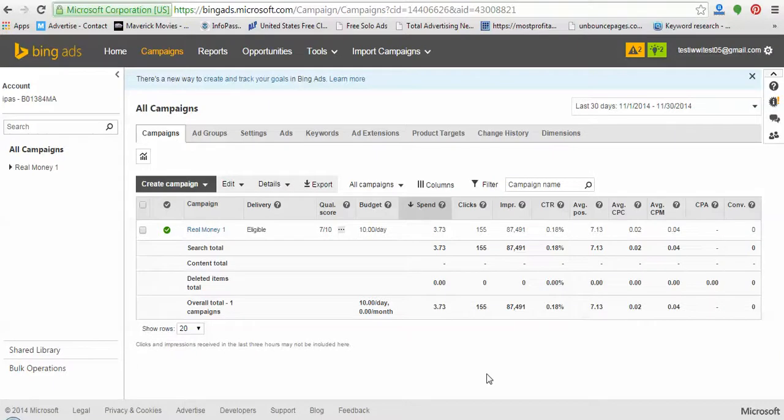Thank you so much for watching this video. I'm excited to share my results, because I created this account and this series of videos about Bing advertising. The incentive is to show you how to get enough clicks a day to bring in between two to three customers a day. I created this test account and I want to give you a report of what's happening over the last 30 days.